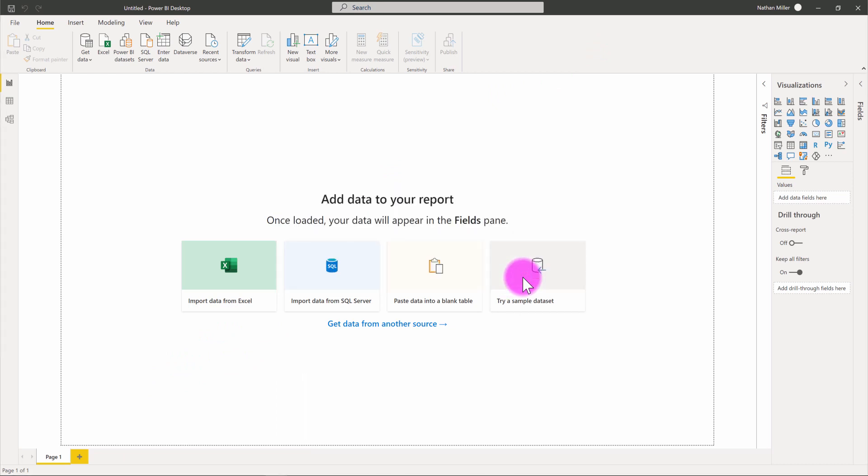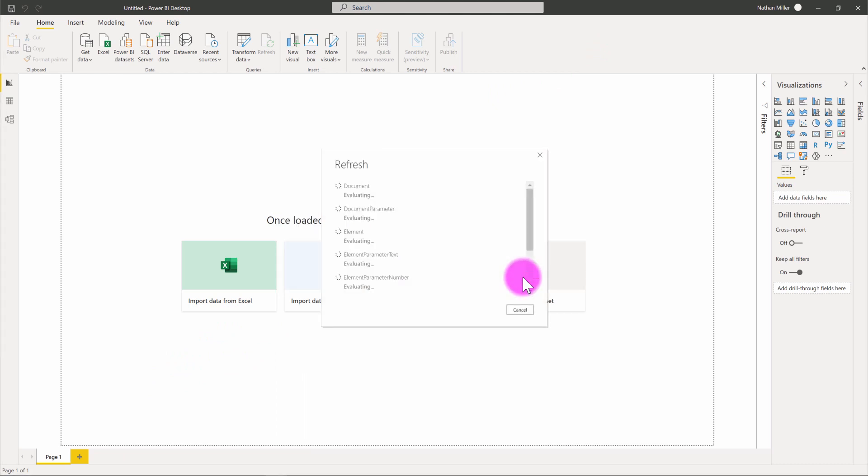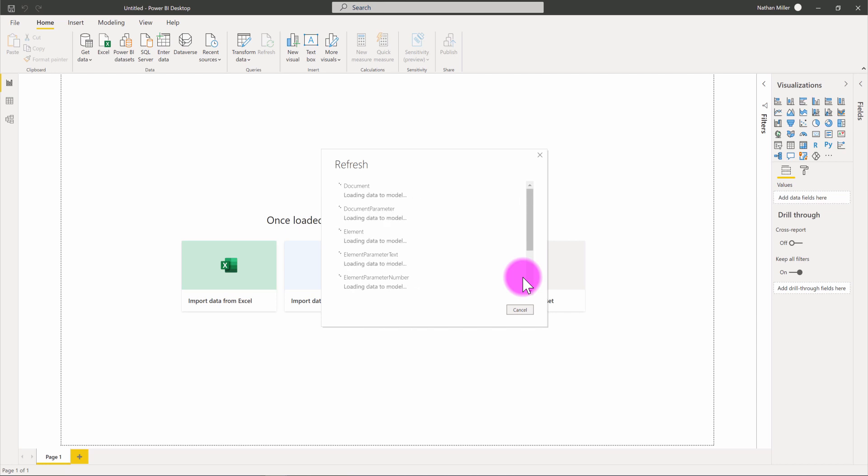What Power BI is now going to do with this template is the template has established how to make a connection into this database. So, it knows which tables to pull in automatically. It's pulling in documents and elements and different parameters.